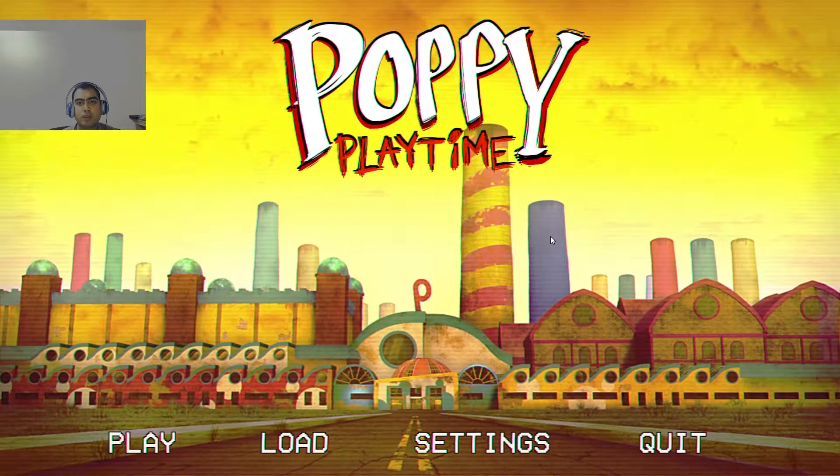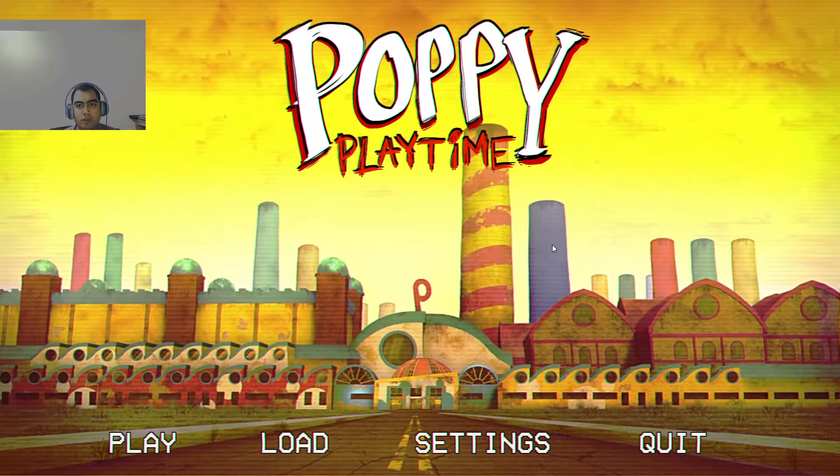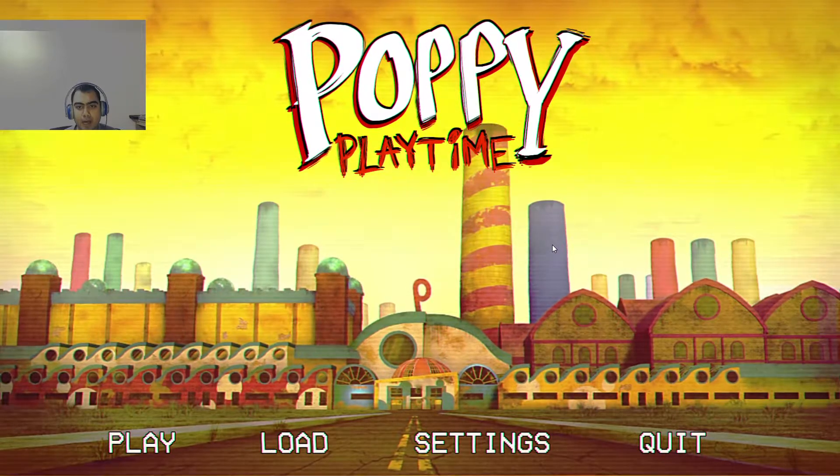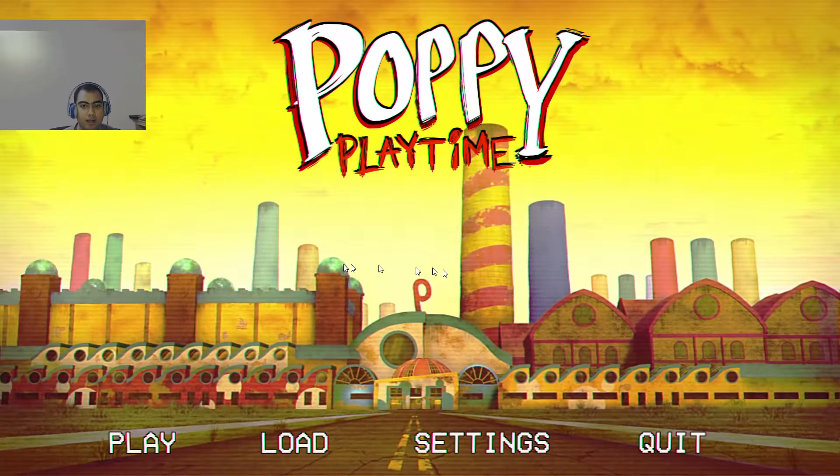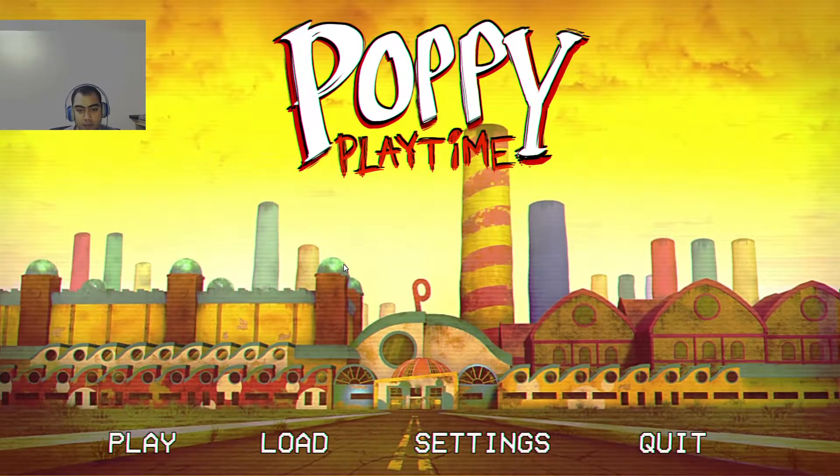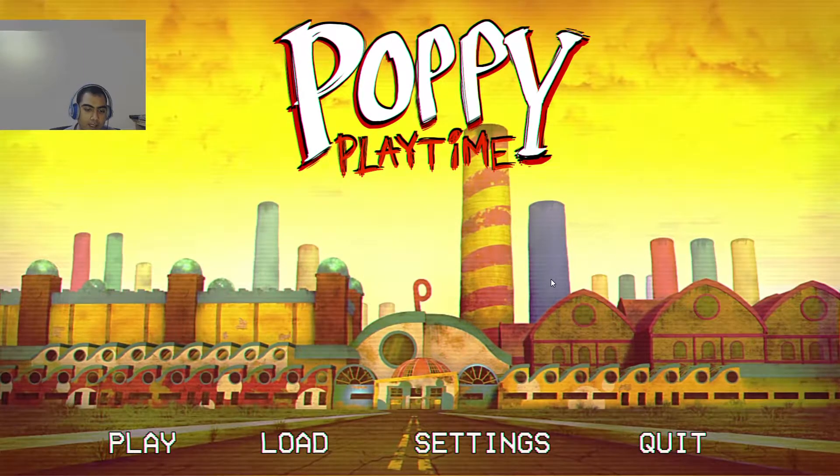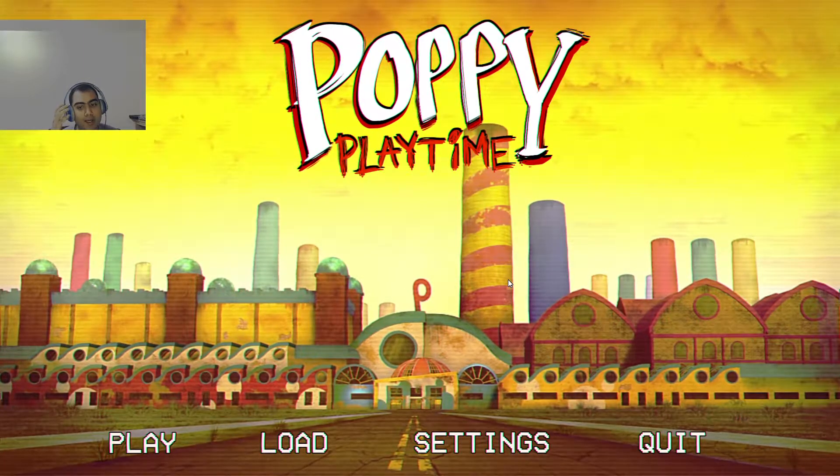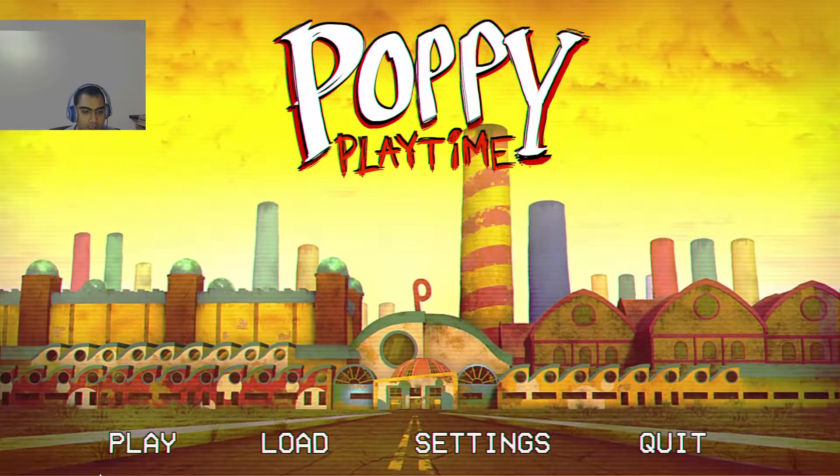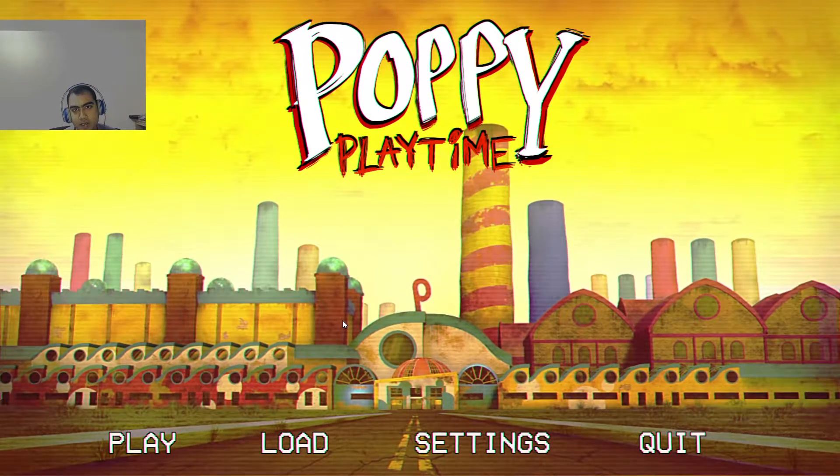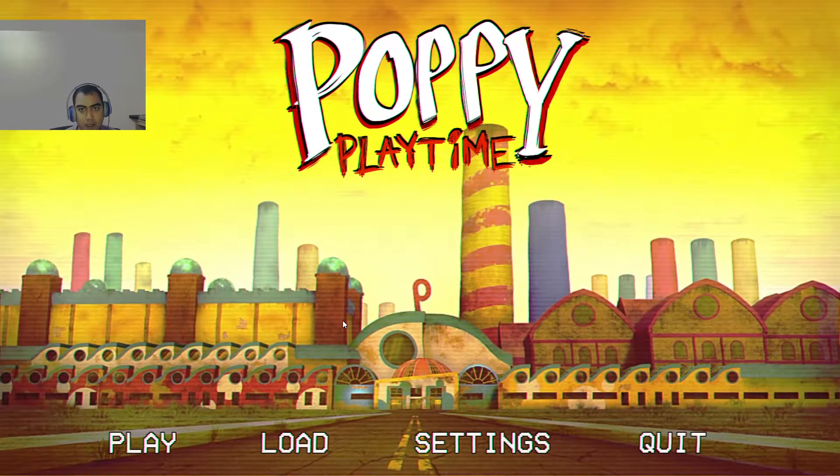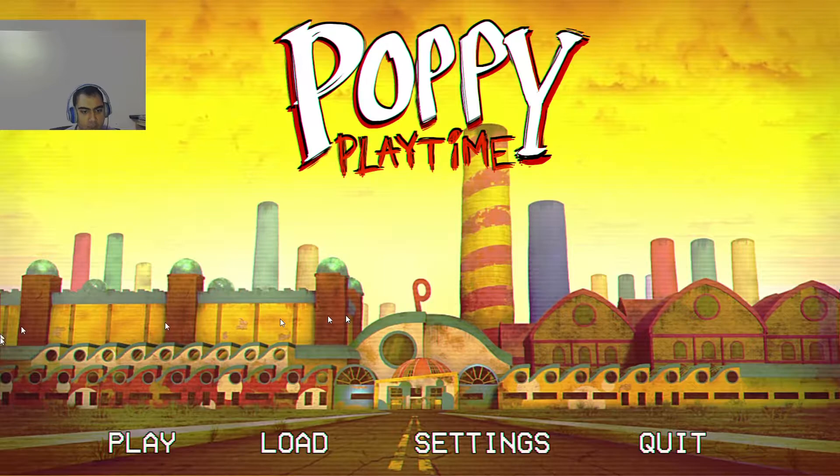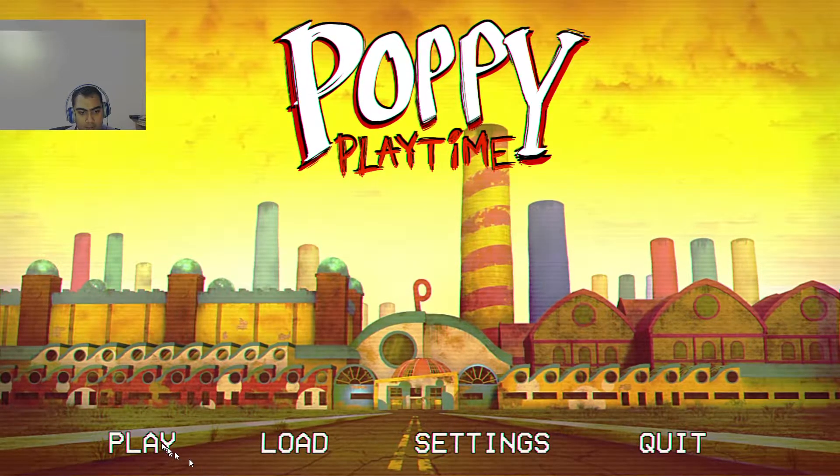What up guys, it's your boy The Daily Gaming and welcome to Poppy Playtime. A lot of my friends have been recommending me to play this game, so I was like, you know what, fine, I'll try it out, see how this game is. Before I do anything else, I should leave a like, comment, and subscribe to the channel. And let's get into it.